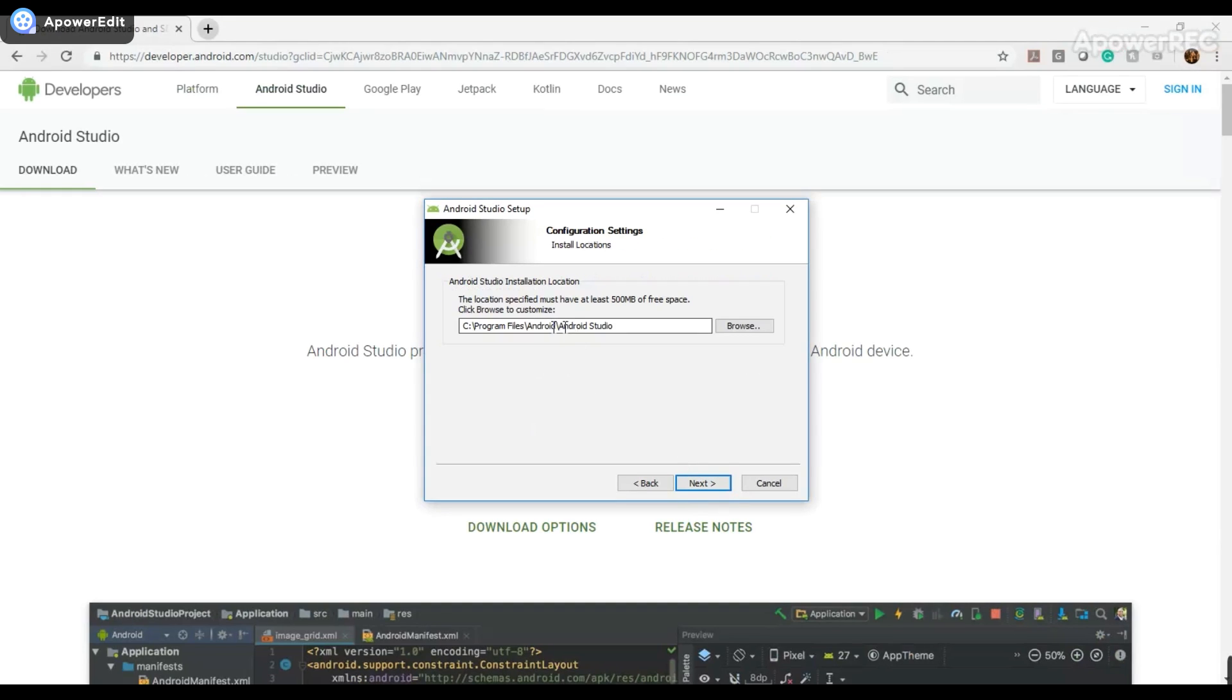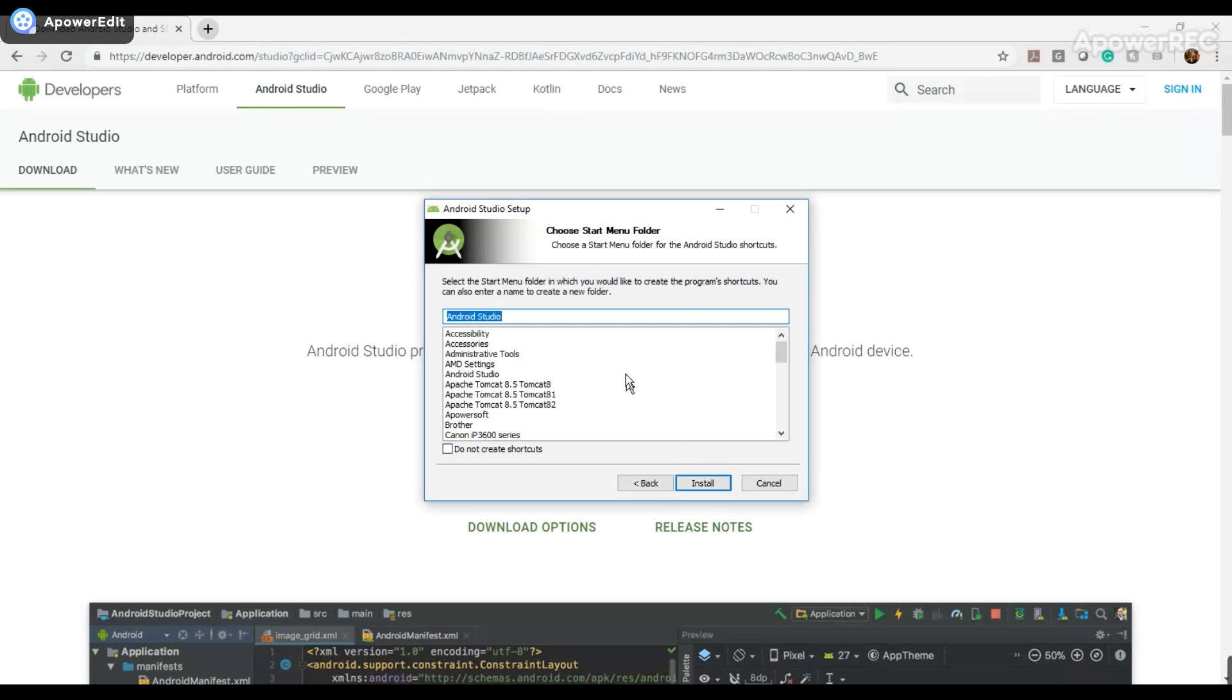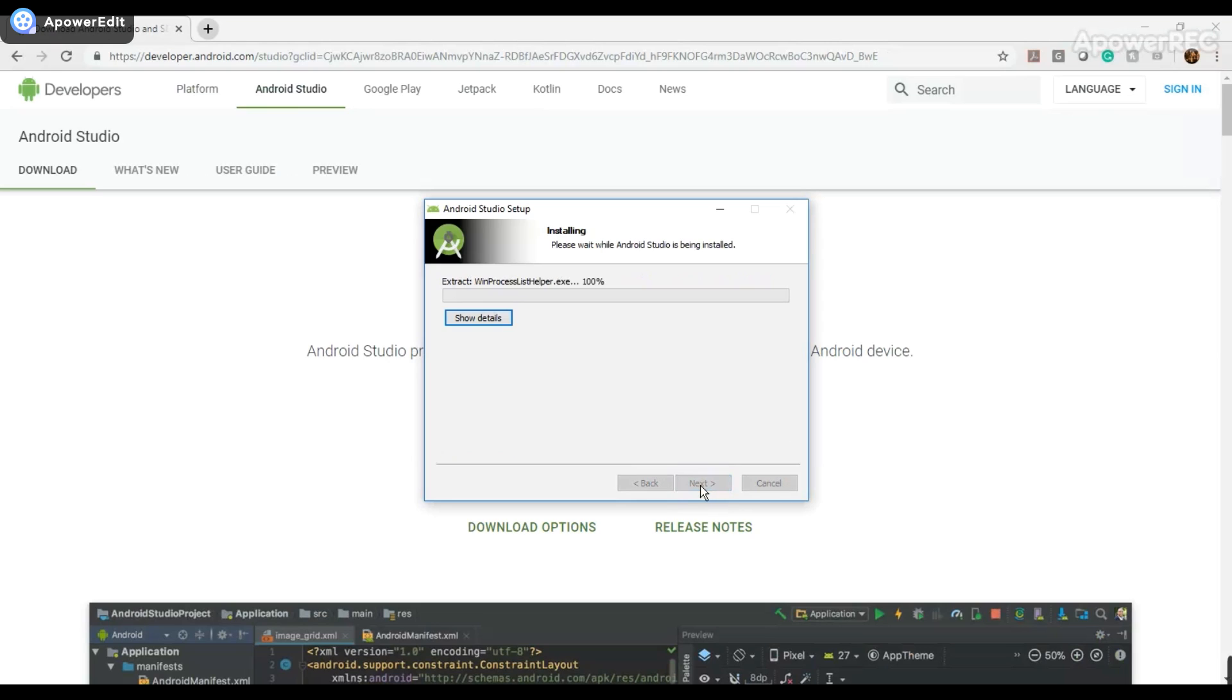And then I'm fine with the location, so I'm going to click Next. If you want to change it, you can click Browse, and then change the file location. I also wanted it to be called Android Studio, so I'm fine with that. And I'm going to hit Install. And you can go ahead and pause the video, and wait for that to finish running.